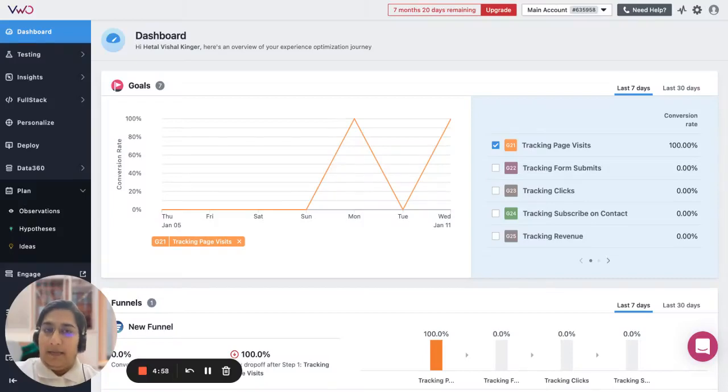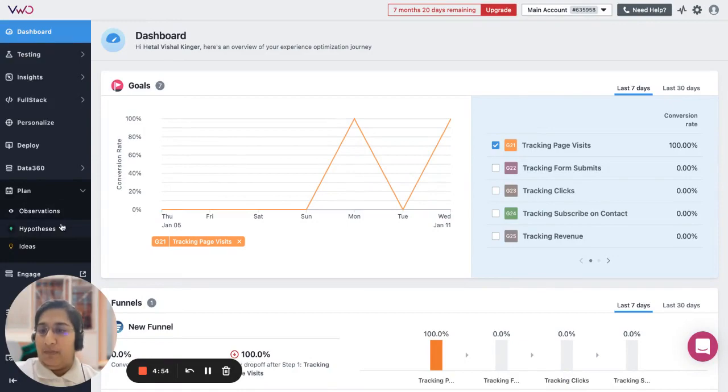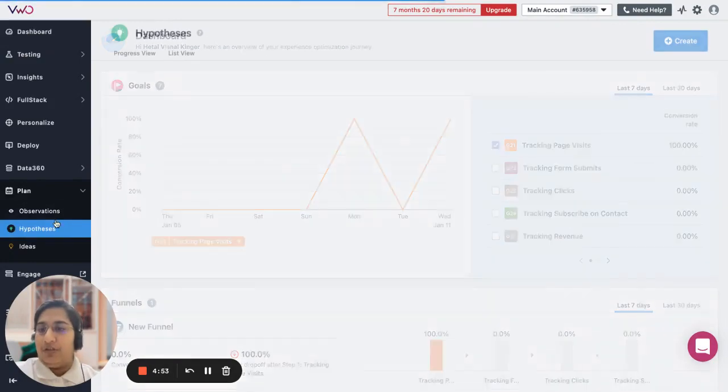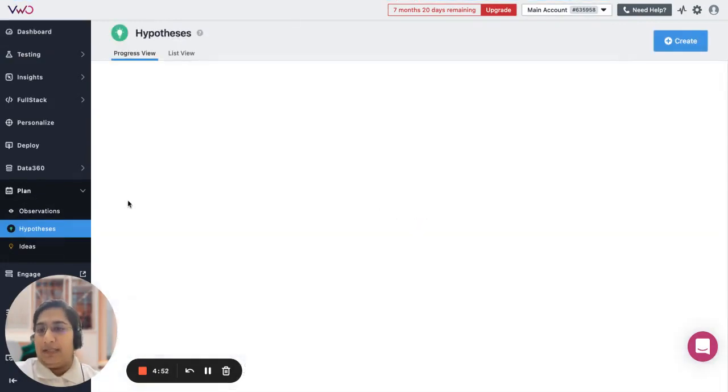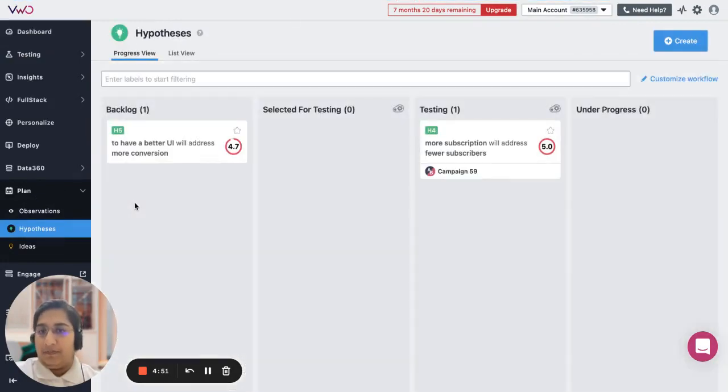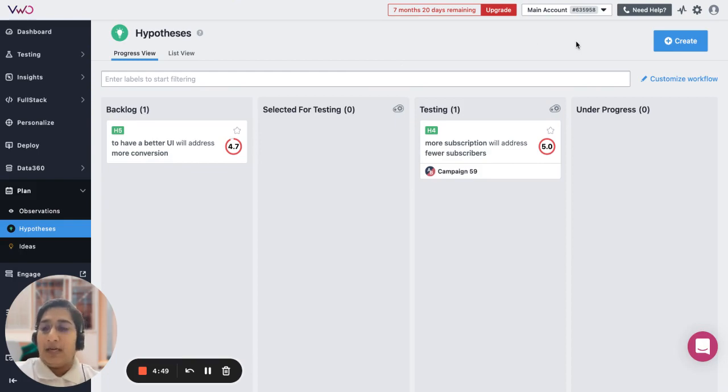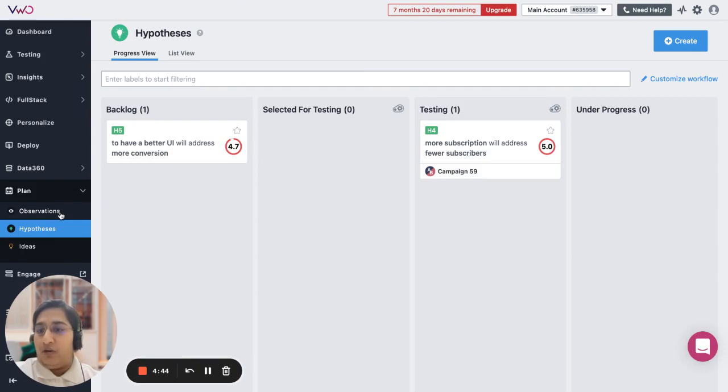Hi, my name is Hetal and in this video we are going to talk about the hypothesis feature under the plan section. Hypothesis is an assumption that we are going to create based on the issues identified and observations.